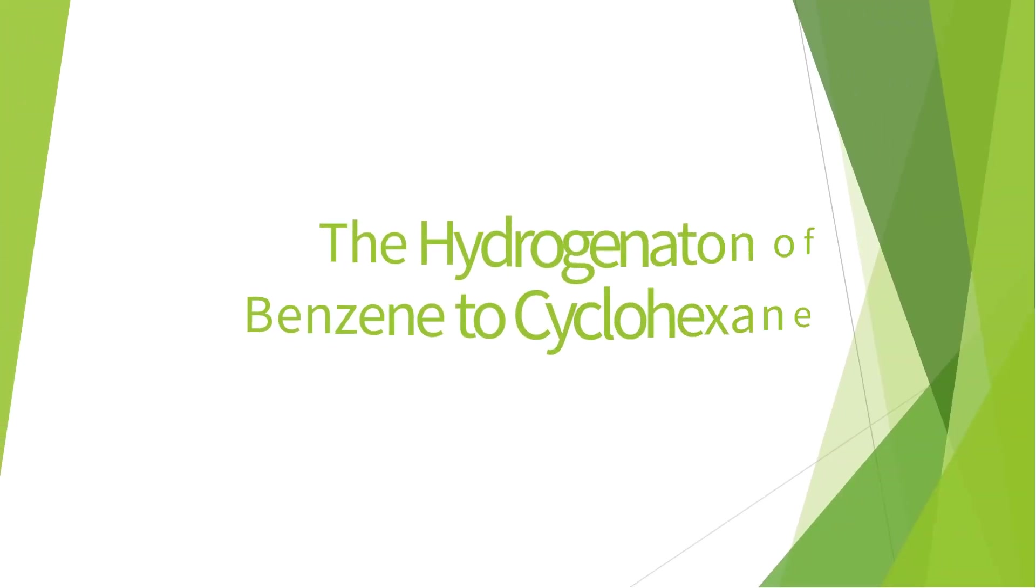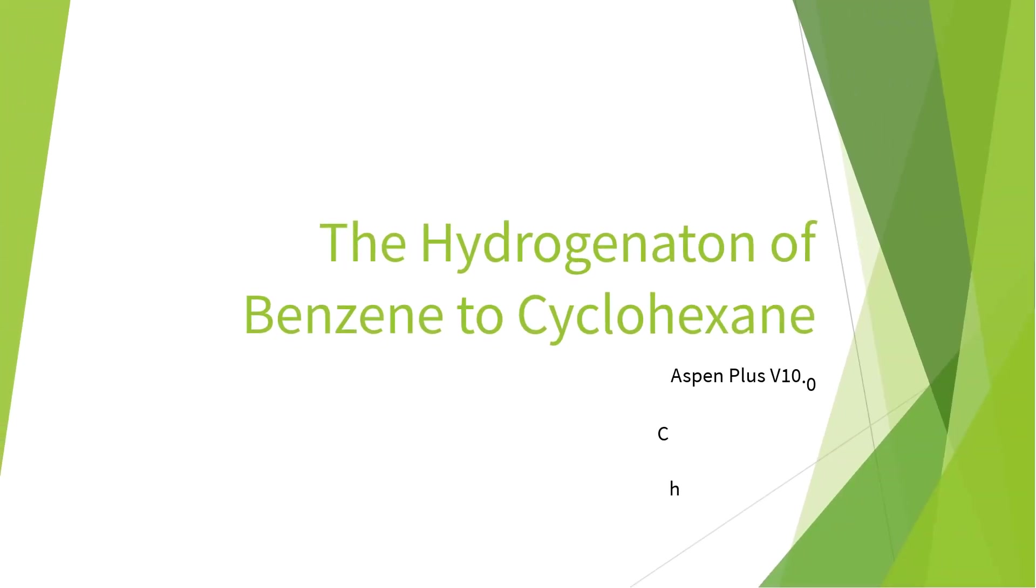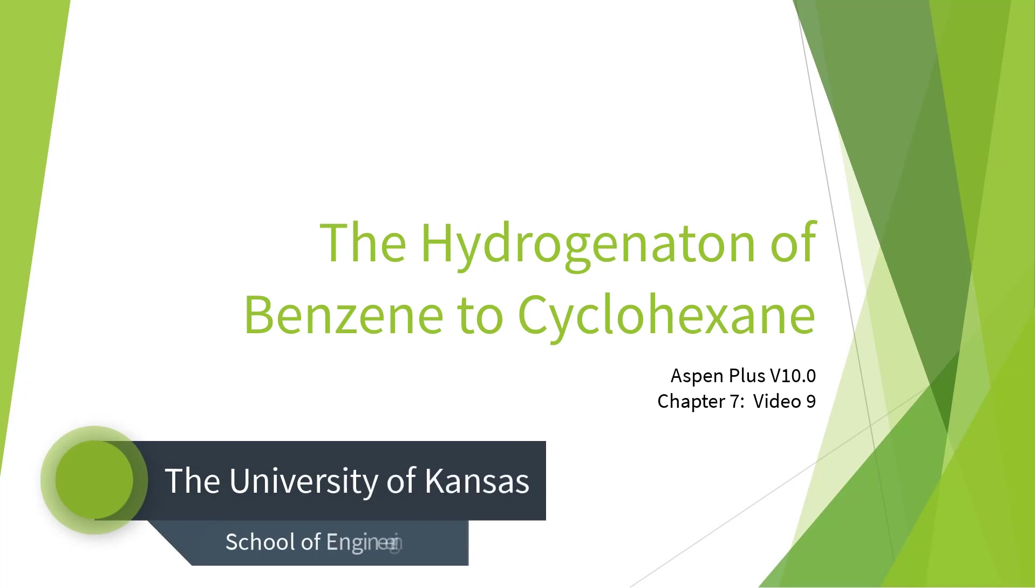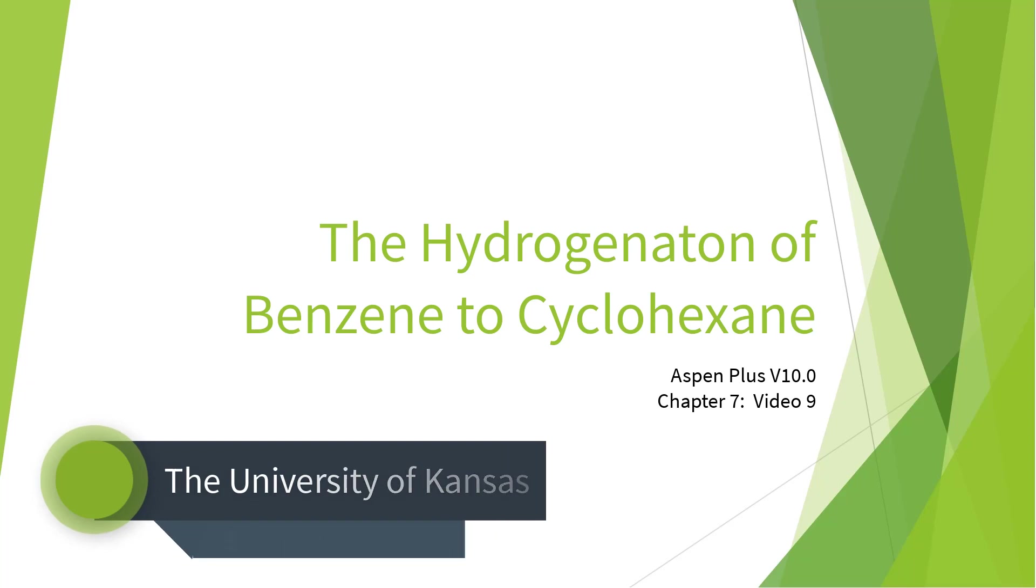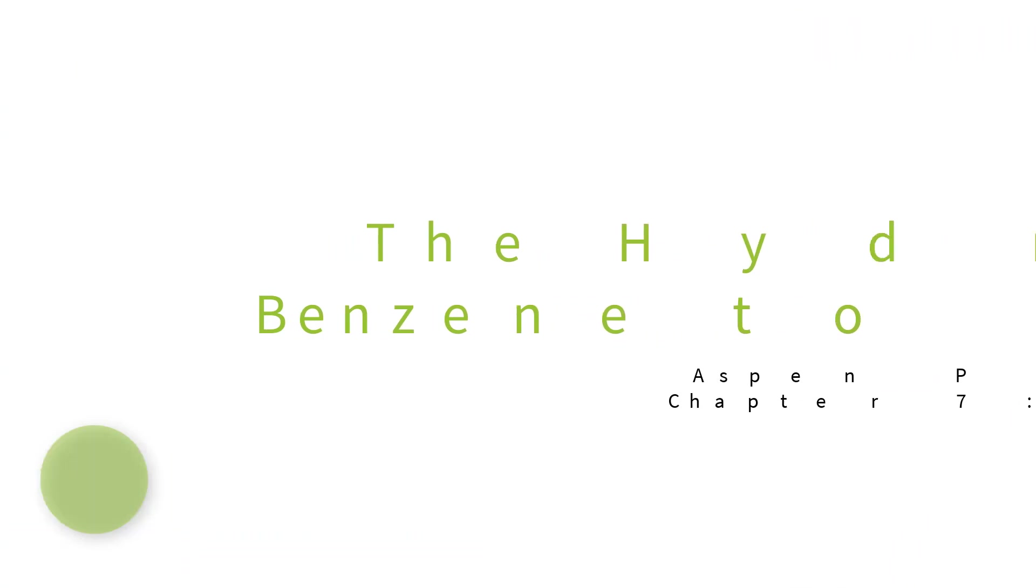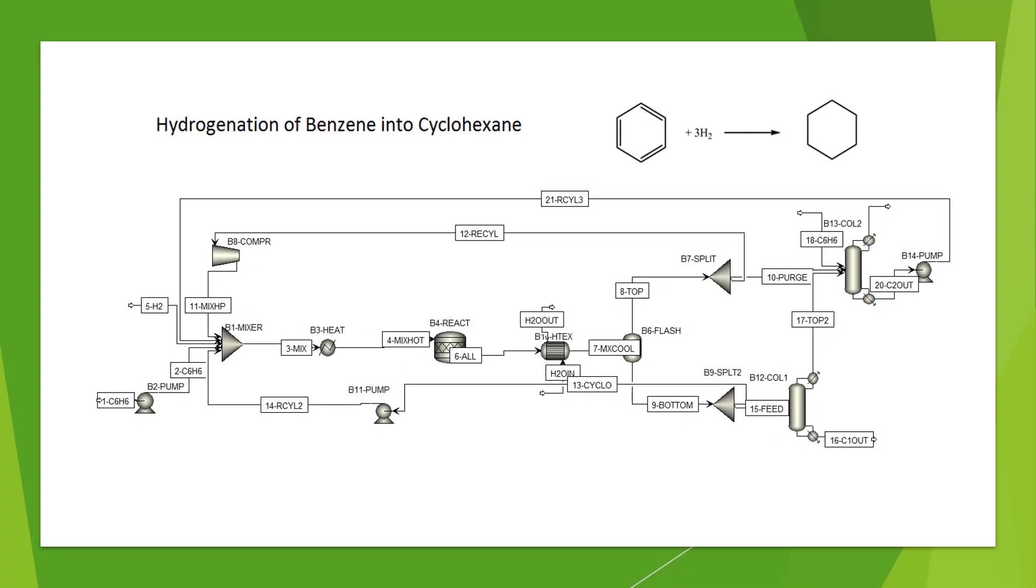Welcome to the Hydrogenation of Benzene to Cyclohexane series for Aspen Plus version 10. This video series serves as an introduction to Aspen Plus for chemical engineering students studying material and energy balances. This chapter will conclude the Hydrogenation of Benzene to Cyclohexane model.